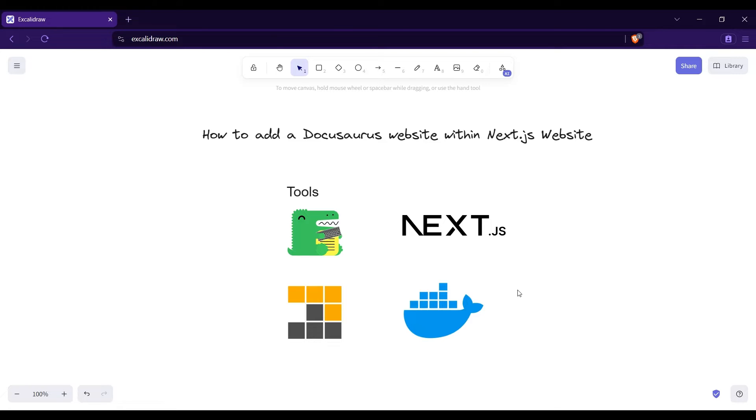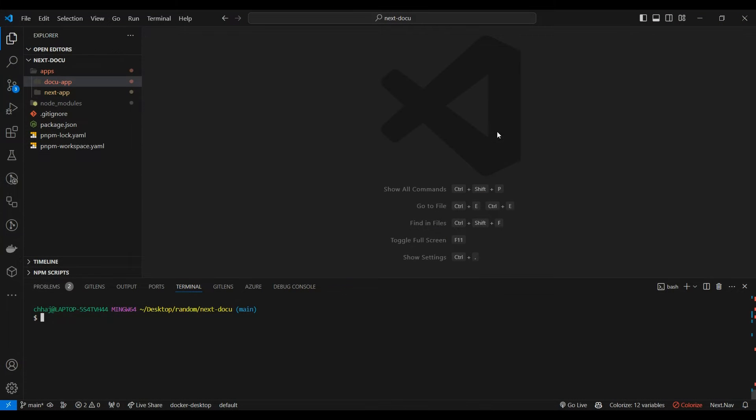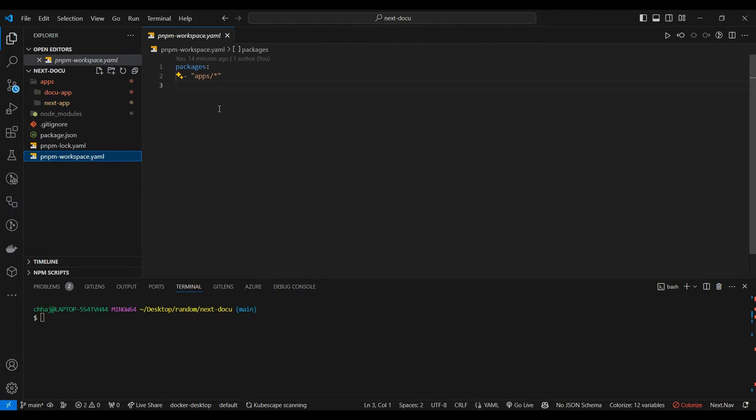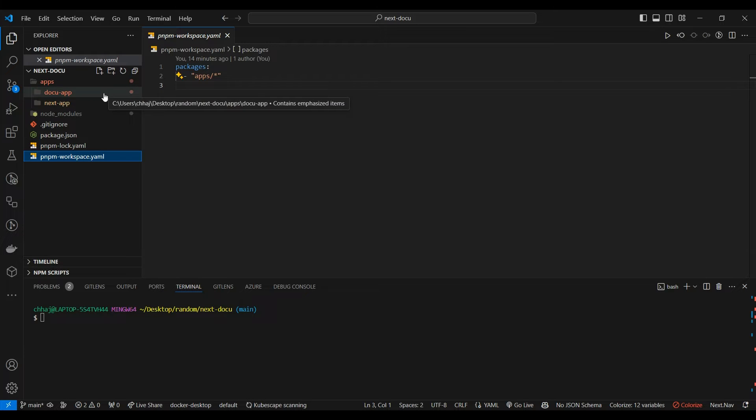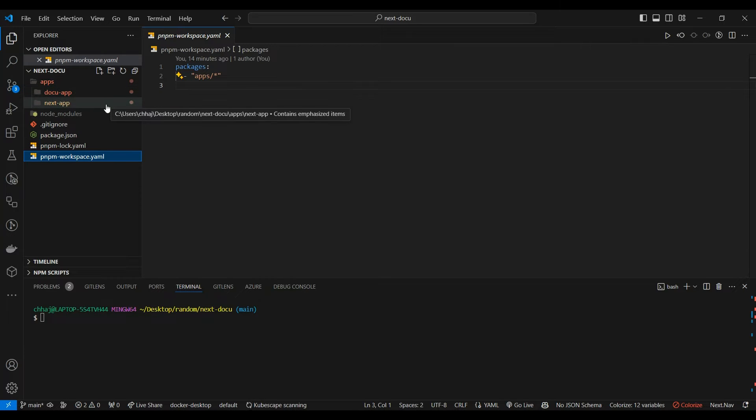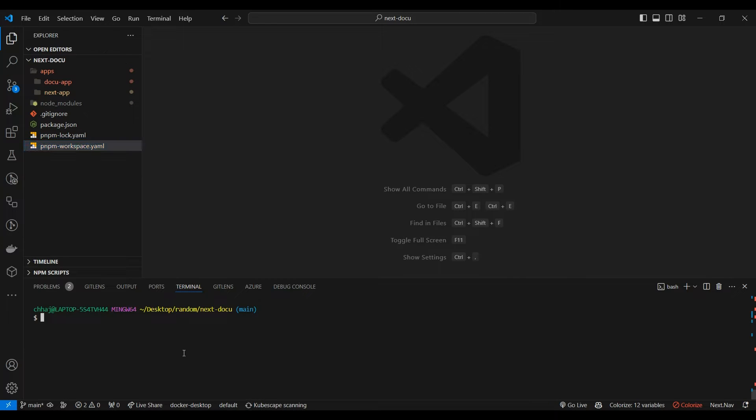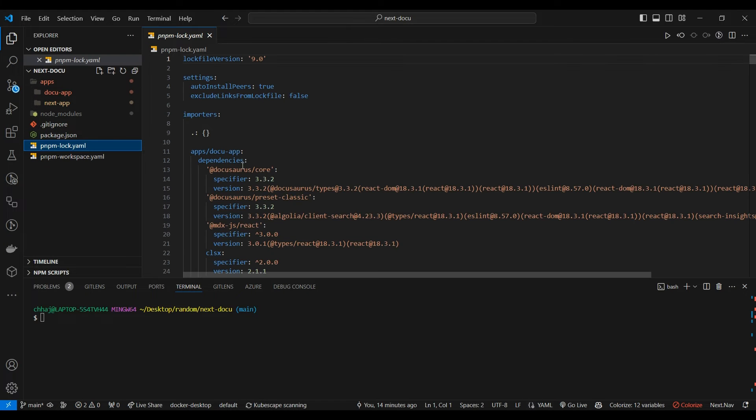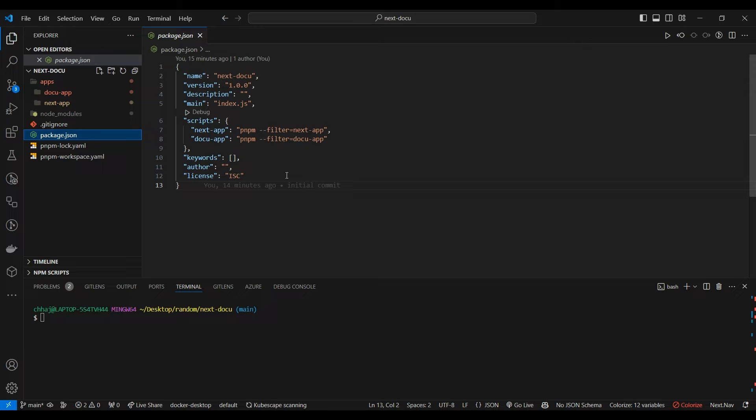So this is our barebones app. This is our pnpm workspace file which tells the pnpm package manager that in the apps folder we have our apps. This is our barebones Docusaurus app, this is our barebones Next.js app. Now why I am insisting on pnpm workspace - because from the root of the folder we can install all the dependencies and target scripts directly.